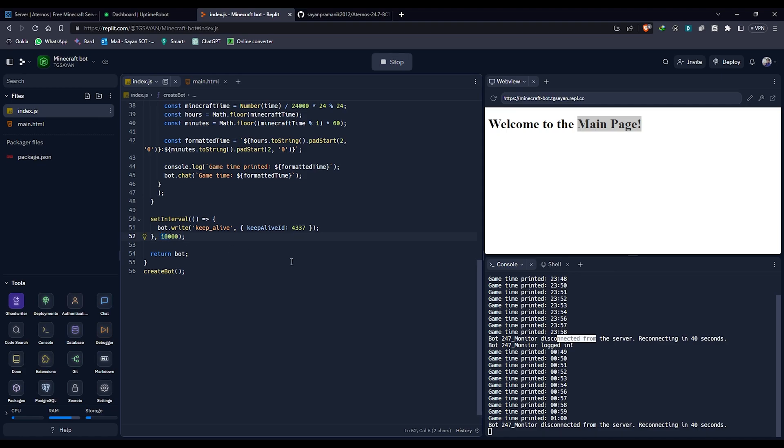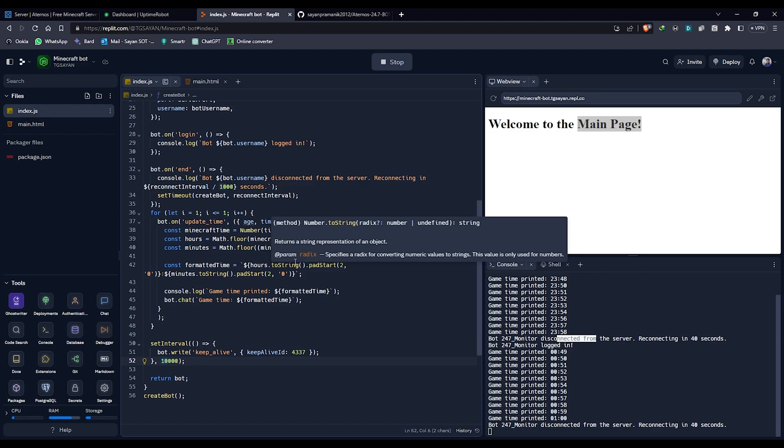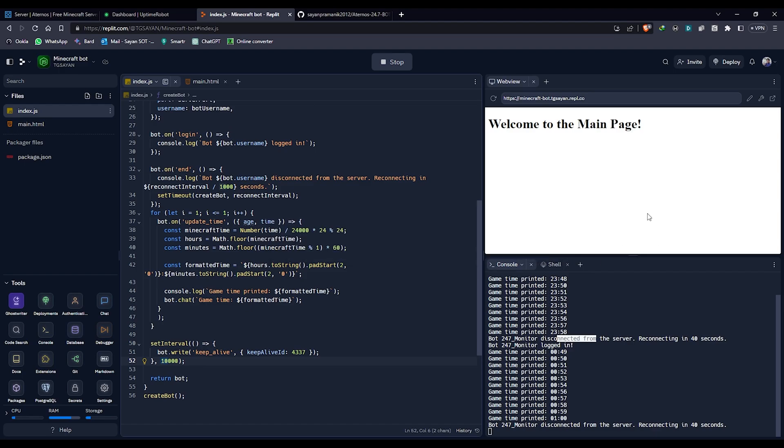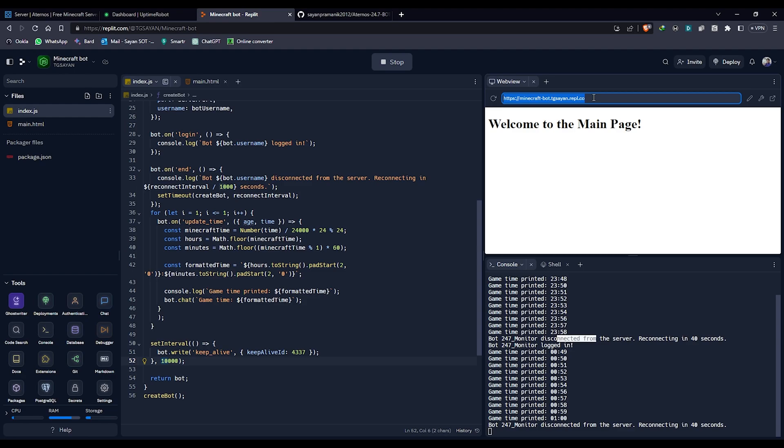Now this Replit will always run, but once you close the web, this thing, it will no more run. In order to make it work, you have to always ping this thing. To ping this website, you have to copy this site here.